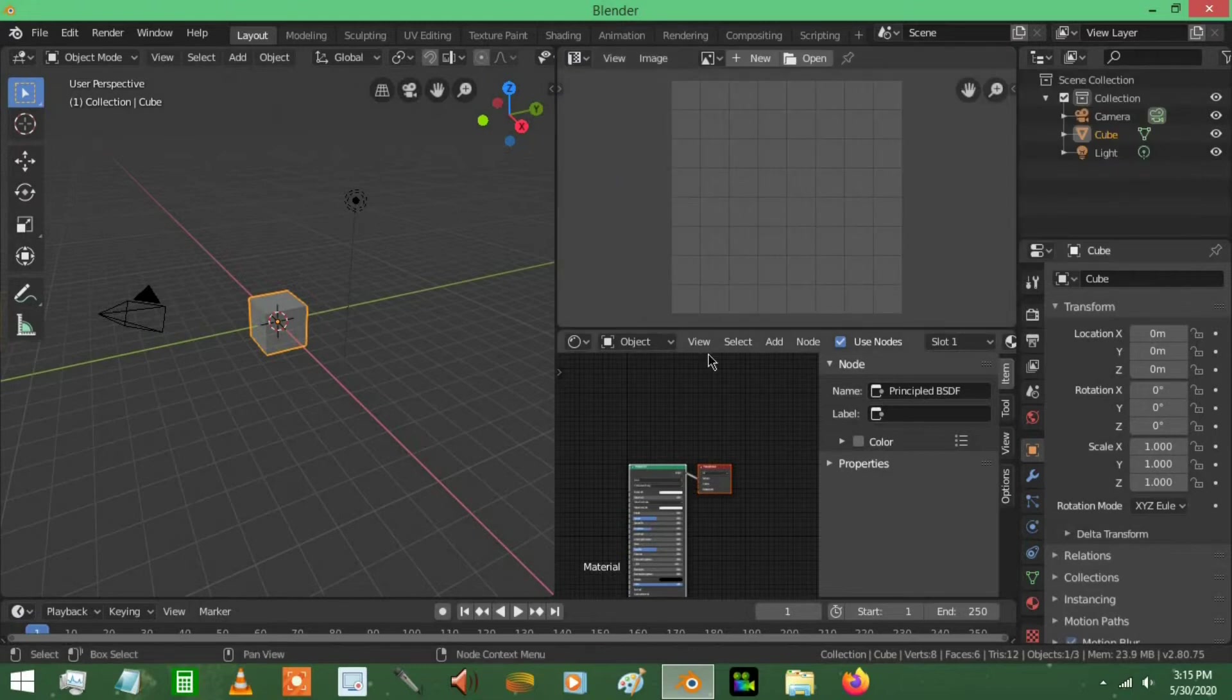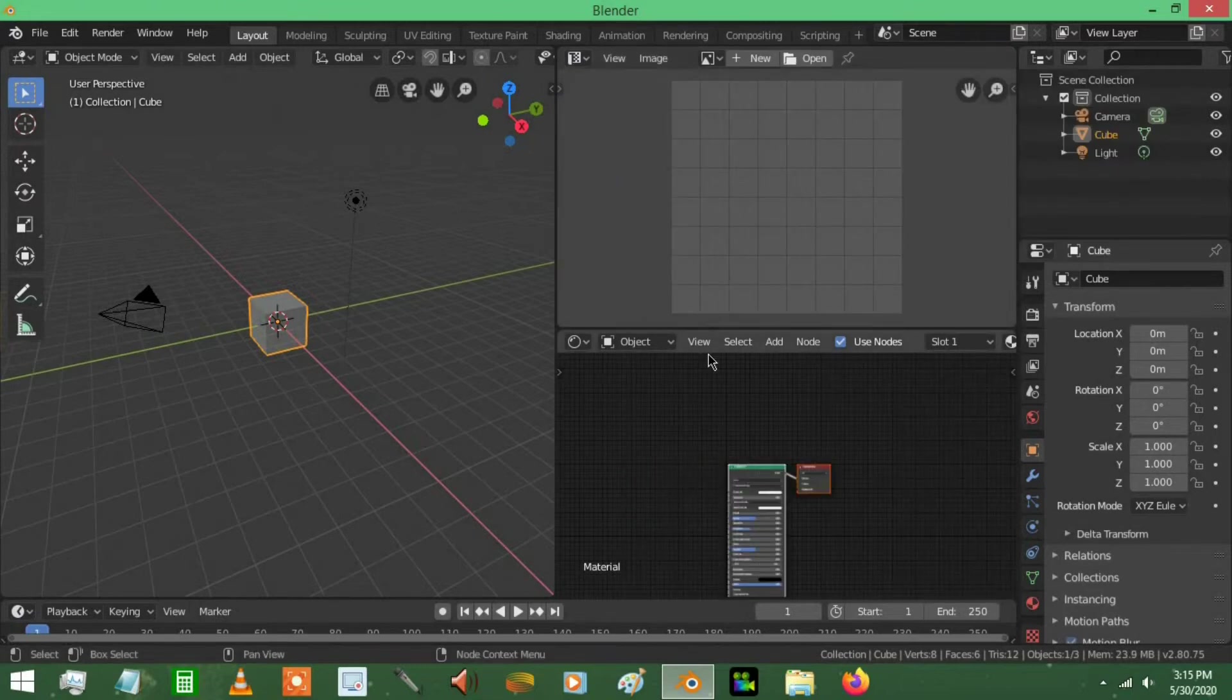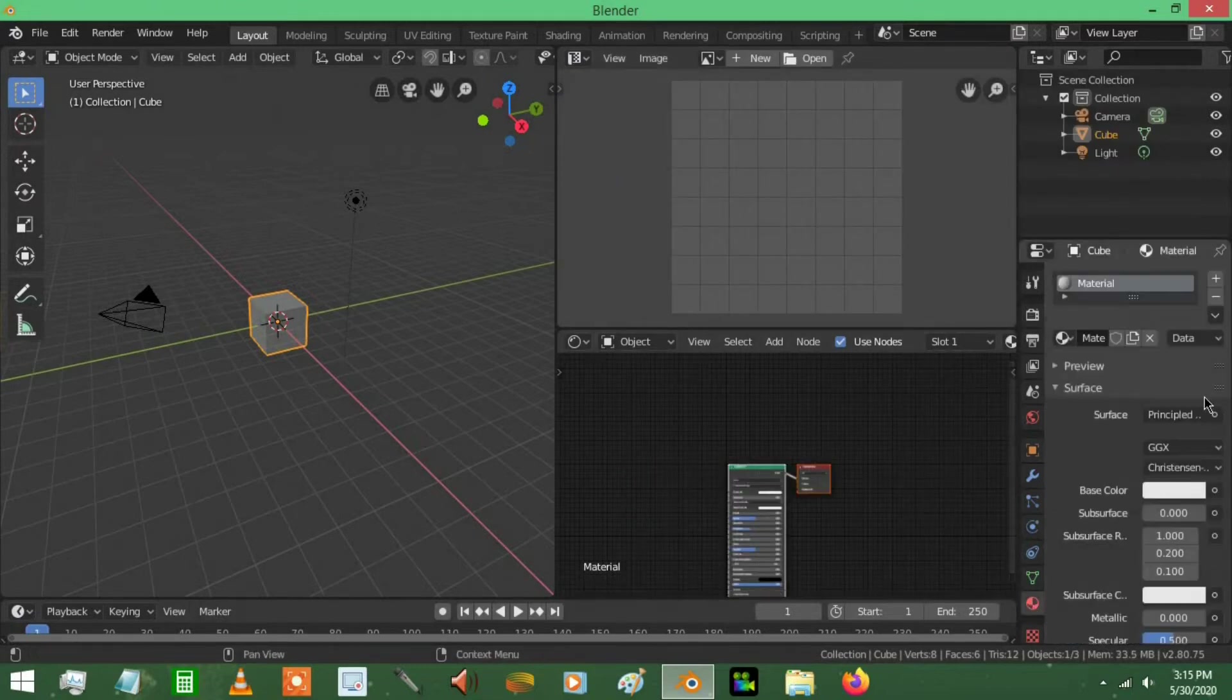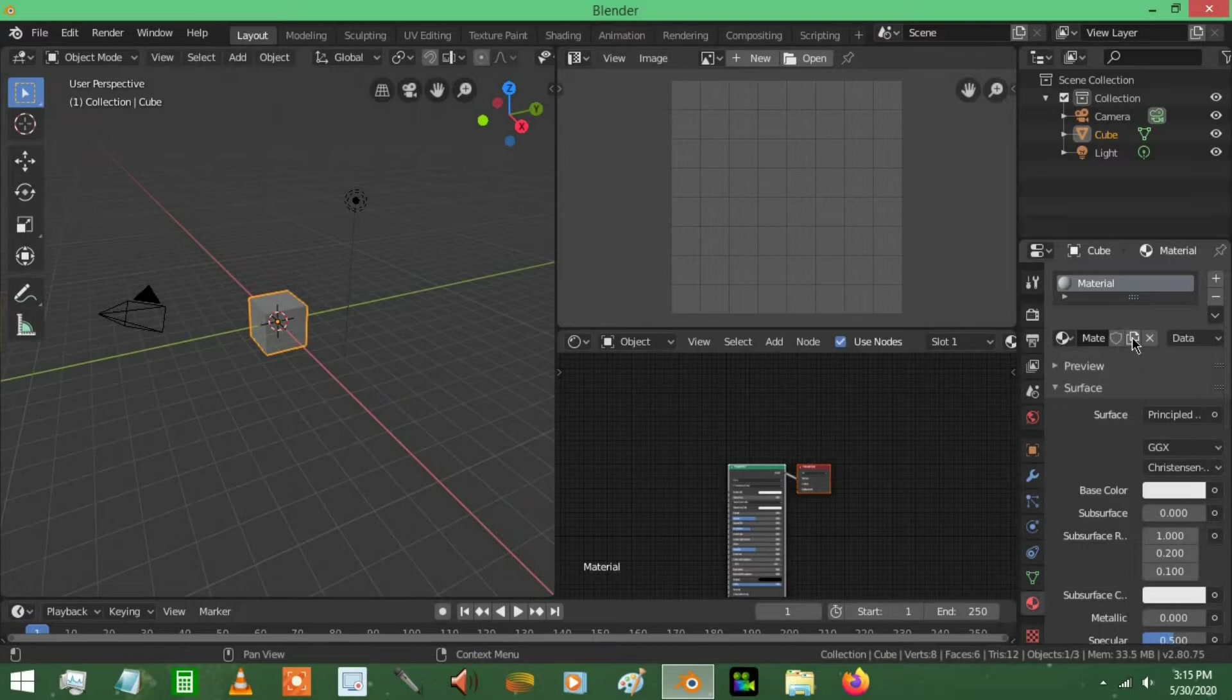And basically to get started, make sure your cube has material on it. You can go into any material, anything you'd like, so I'm going to call this cube material.